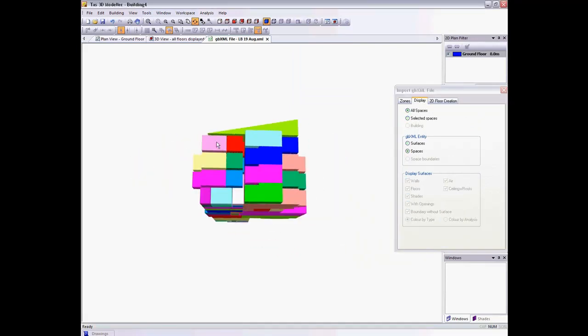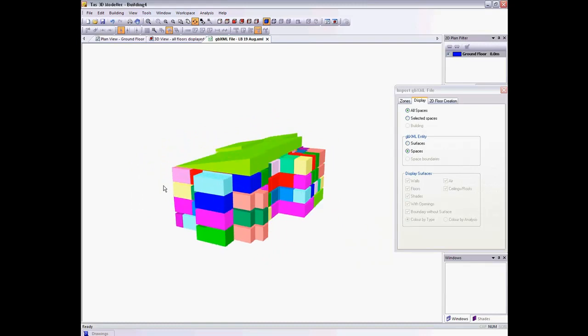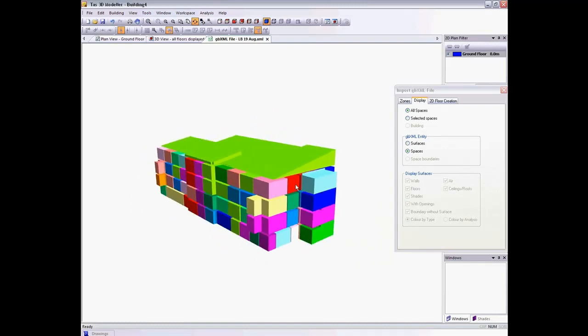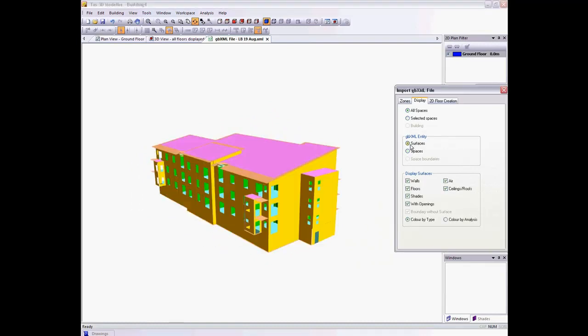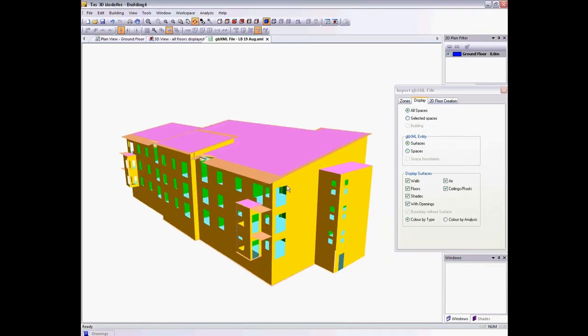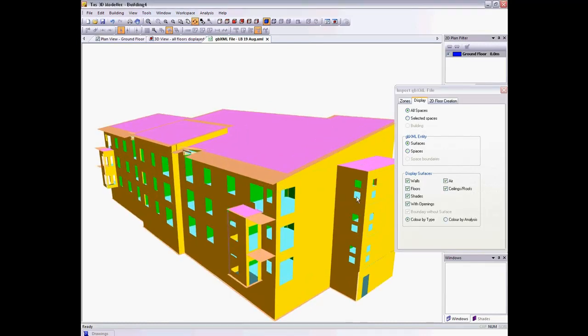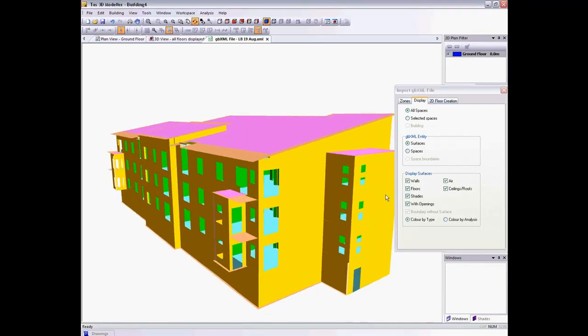I can view the individual spaces as part of the building, or the surfaces, and look at the different types of surface in the building.